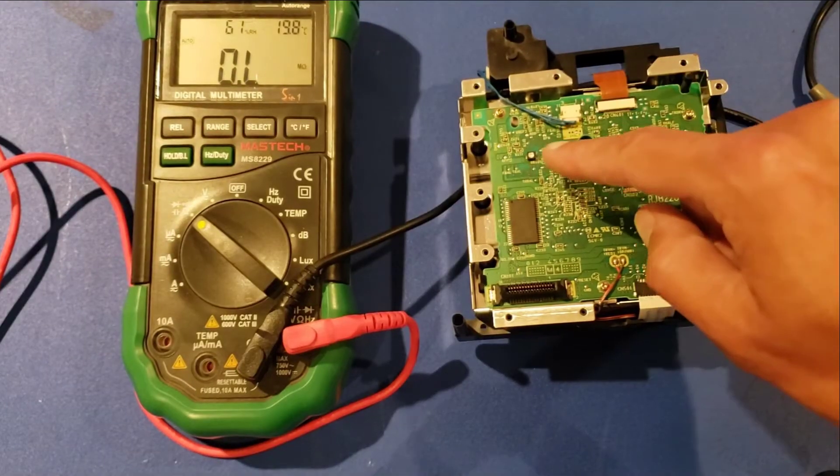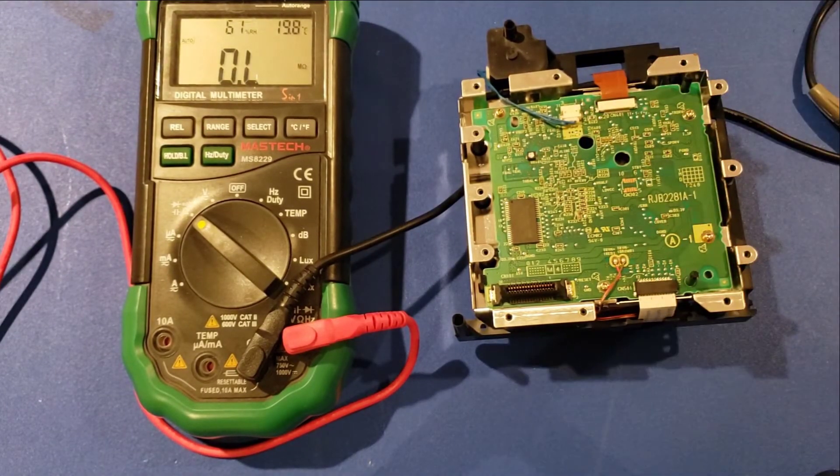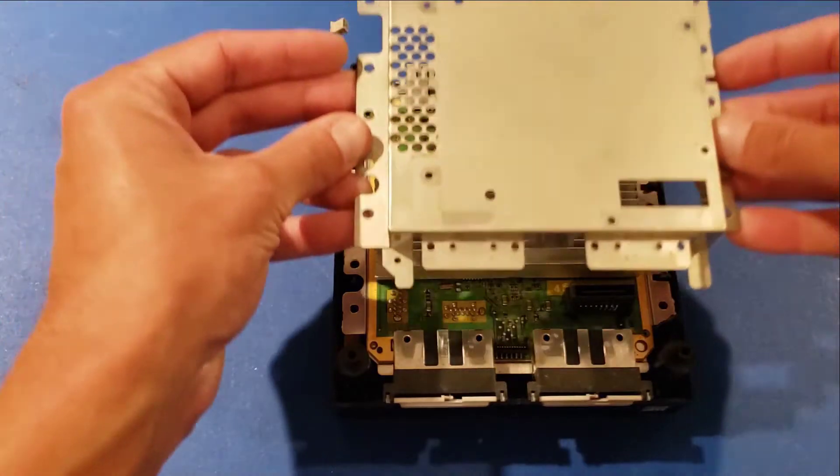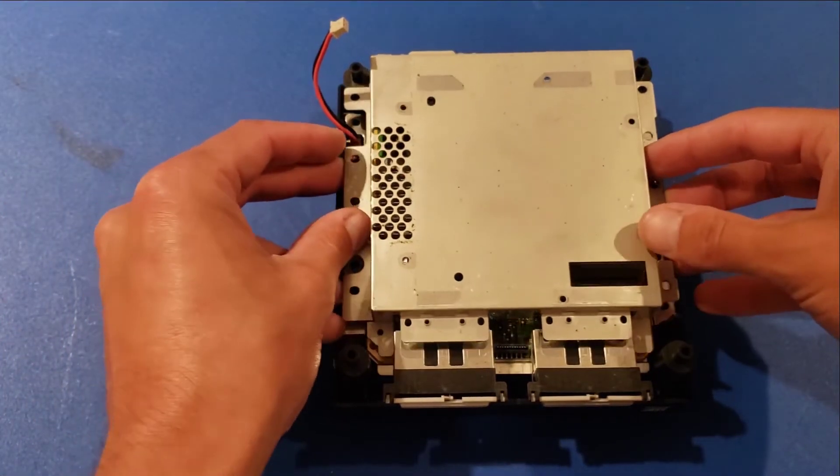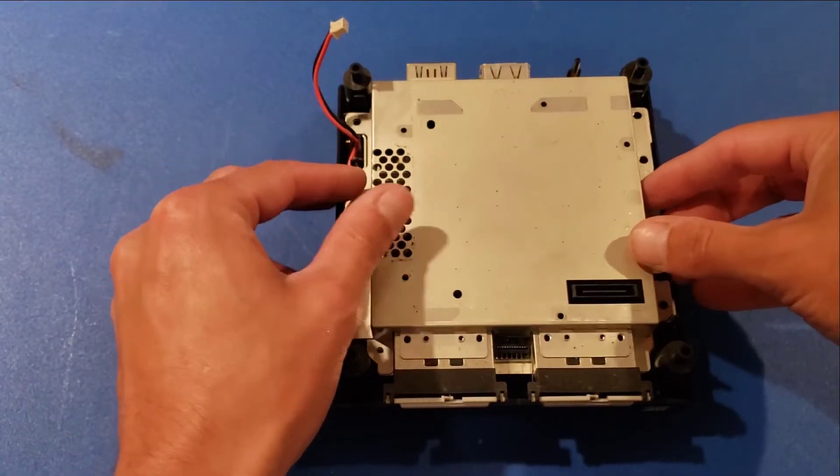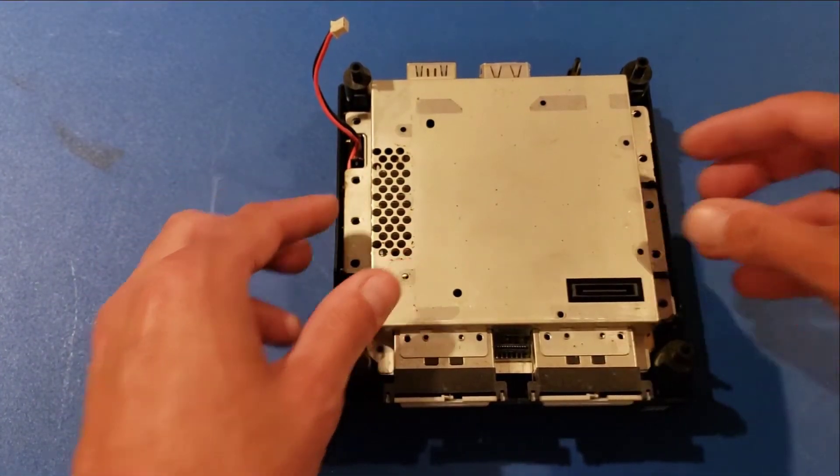So this potentiometer now should be connected and at the proper resistance. What I want to do now is just kind of dry fit this all back together and give it a quick test before we put all those screws back in.